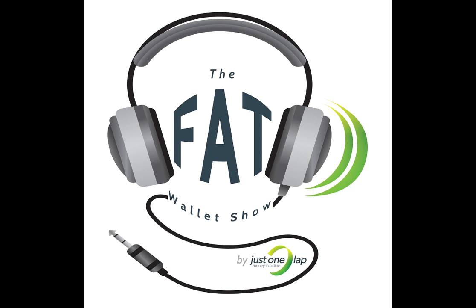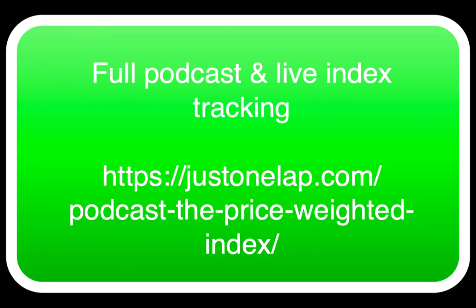In the Fat Wallet show this week, the Fat Wallet Price-Weighted Index. Hi, I'm Christina and I'm very excited. This means that if you fall within a certain price range, you may be in our index. If your share falls within a certain price range, yes, correct.